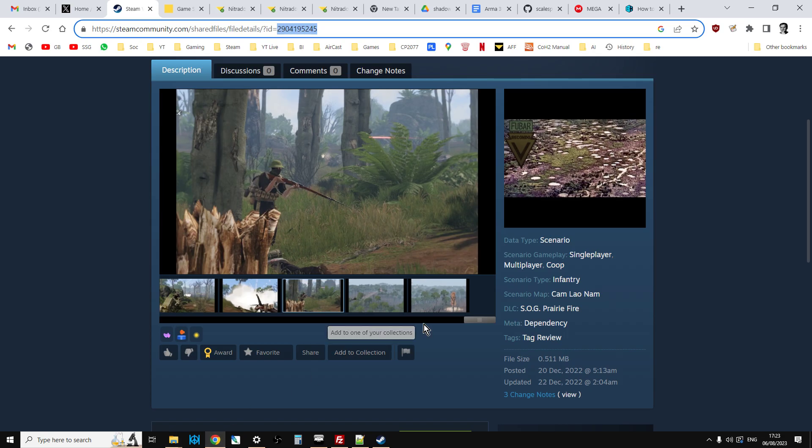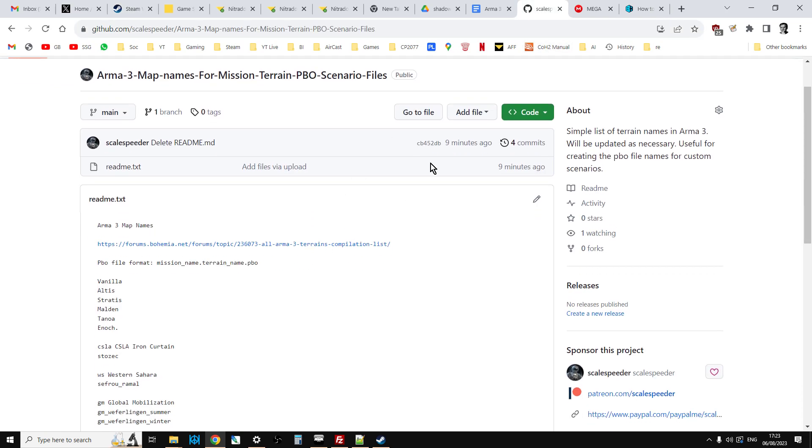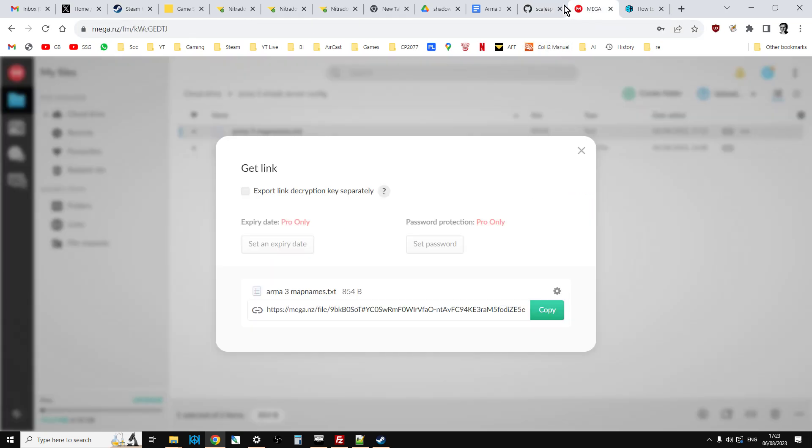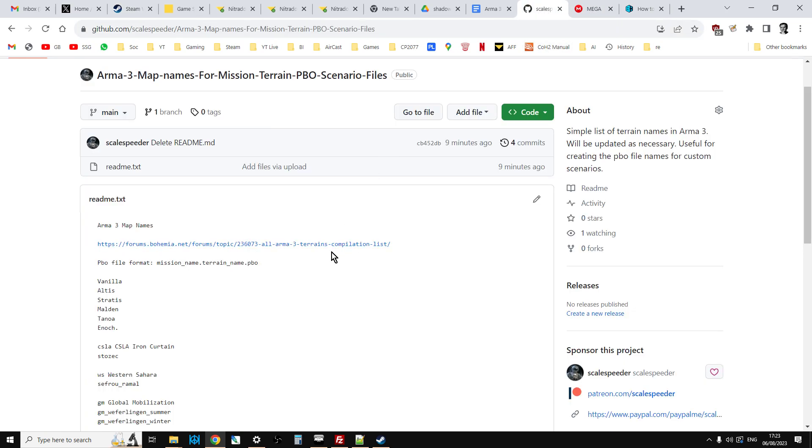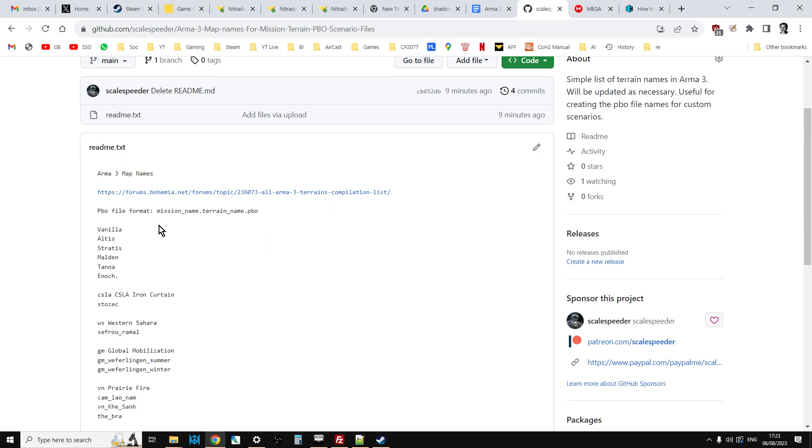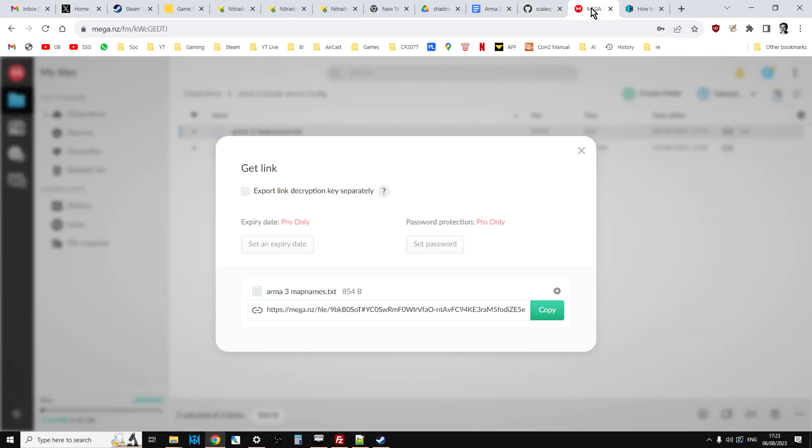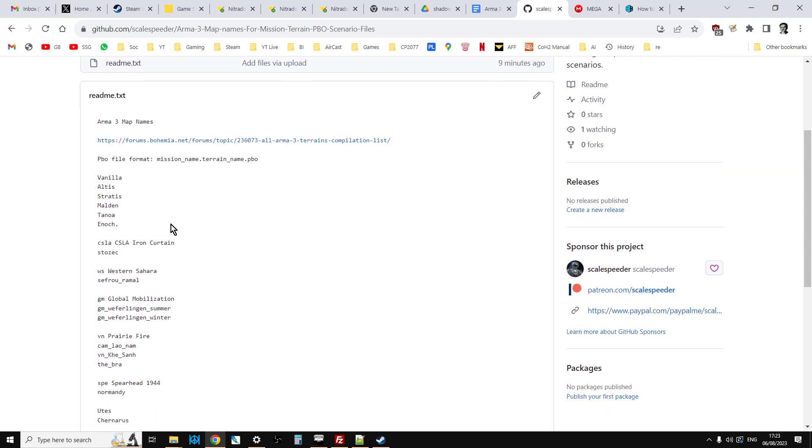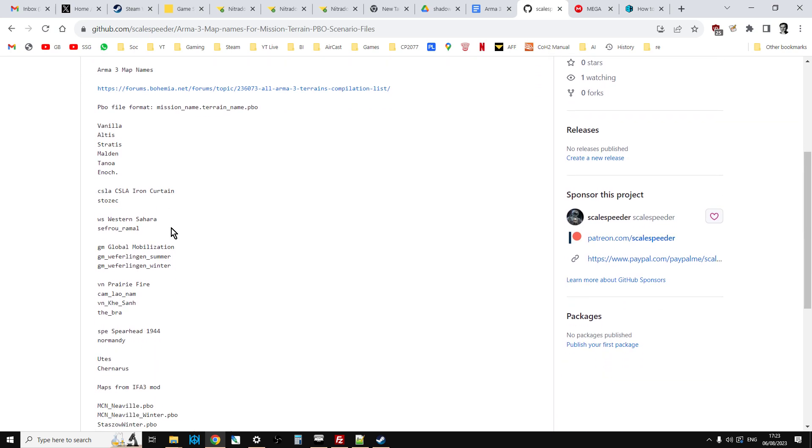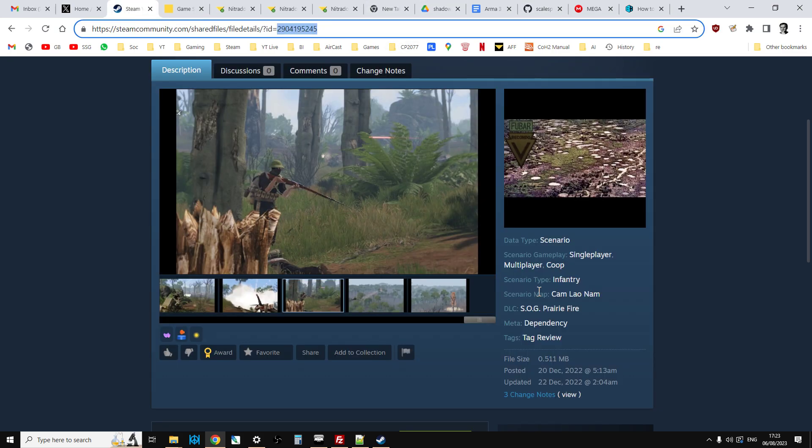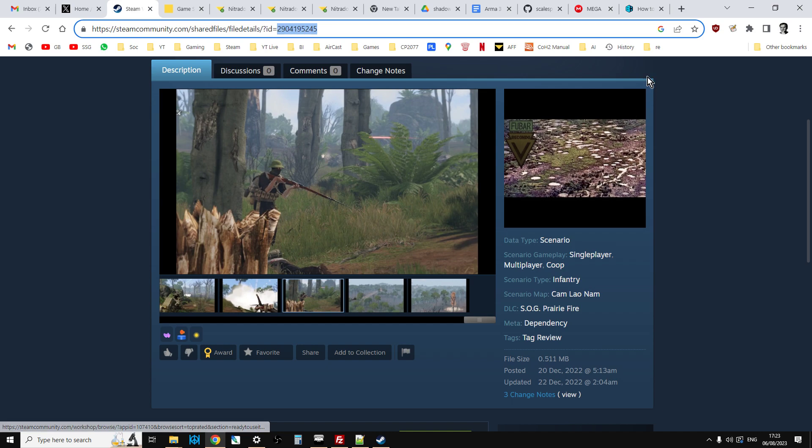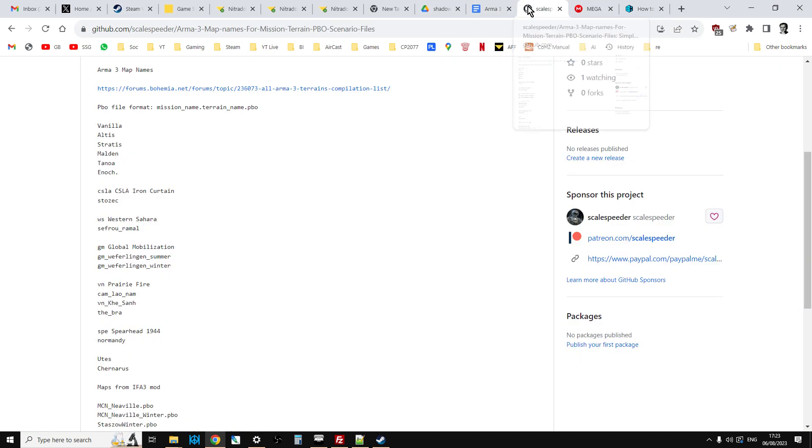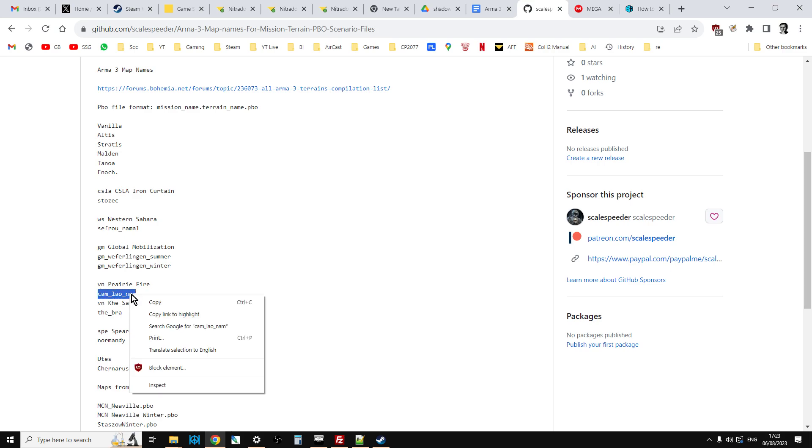And then the next thing we need is the terrain name. Now what I've done is on my GitHub repository and on my Mega, and the links to both of these will be down in the description below this video, I've made a simple readme file, or on Mega, I think I've called it map names or something like that, that has the common terrain names for the maps that you'll find in Arma 3. And as I find more, I will then add more in. Now they're normally fairly easy to figure out. So for example, with our case of this one, where it's camlaonam, it's actually, if we go down here, it's camlaonam, but with underscores as the spaces.